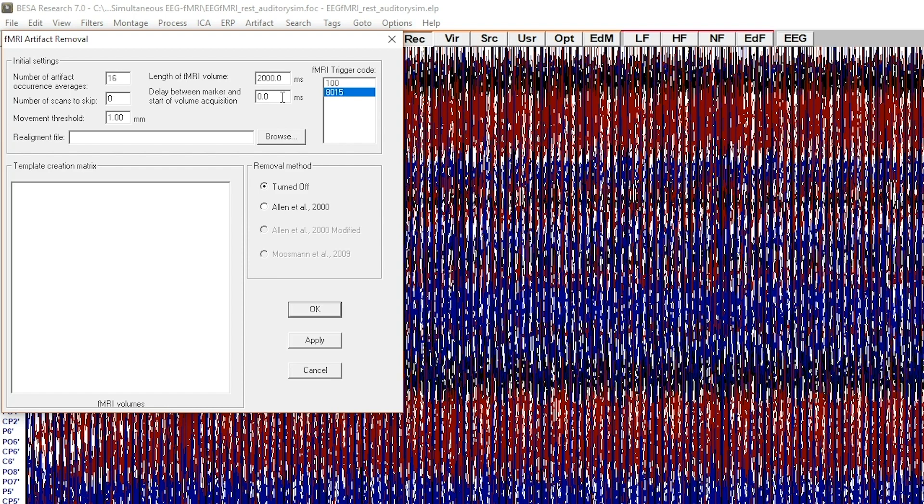The last two parameters, movement threshold and realignment file are optional and used only for two advanced methods: Allen et al. 2000 modified and Mosman et al. 2009.